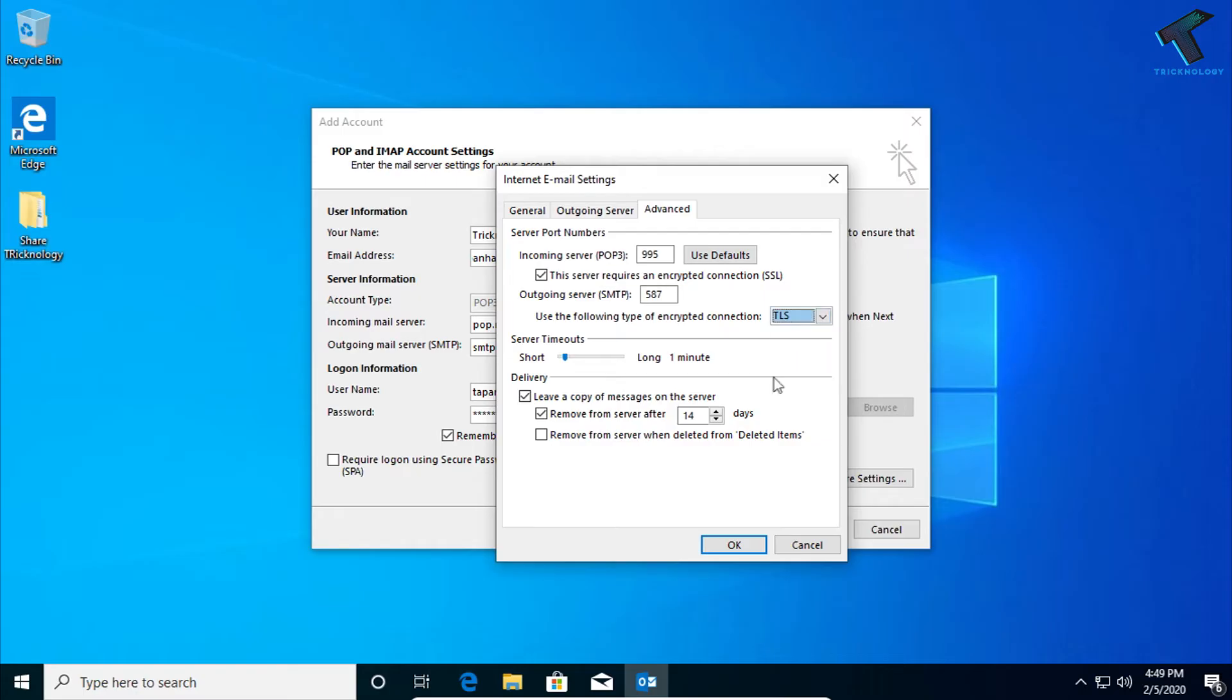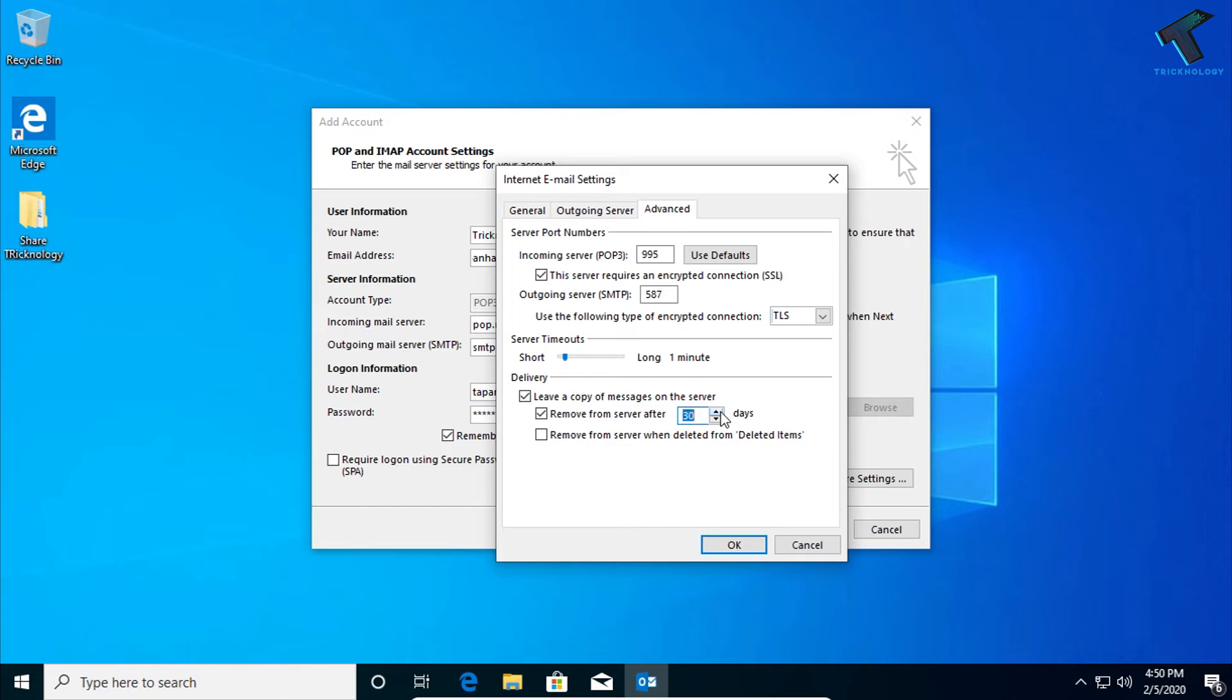Now what you have to do, you need to check this option which is called 'Remove from server after'. You can put maximum days. Like, in my case I will put here 30 days or 31 days. And after that, click on OK.